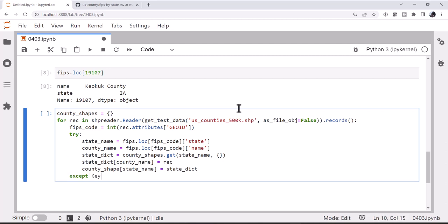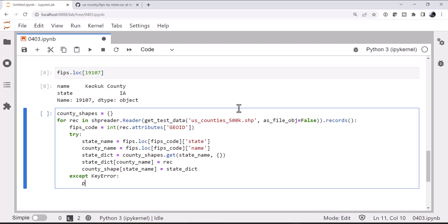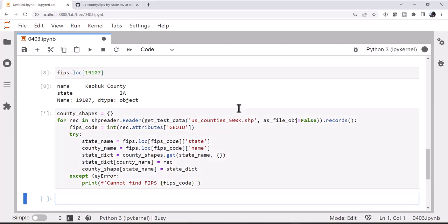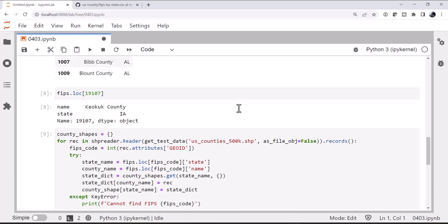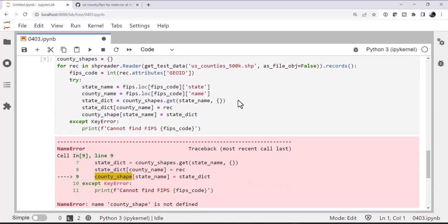On a key error, meaning we don't have a FIPS record for that, we're going to say cannot find FIPS FIPS code. And let's take just a second to run. So it's going through all of the records. And let's see. County shapes.